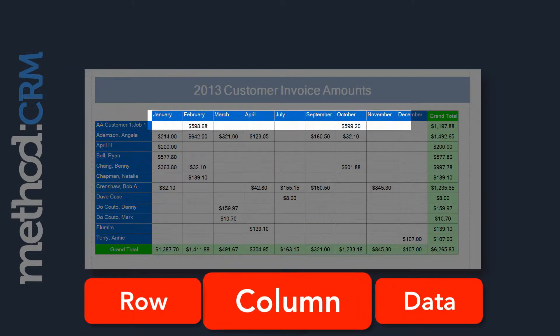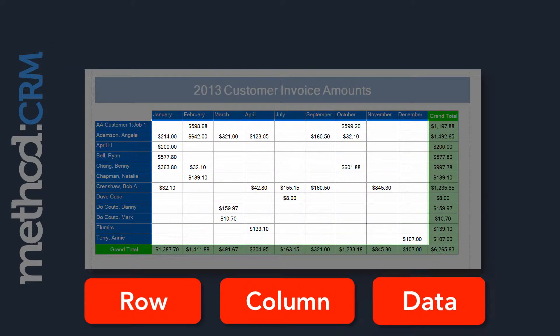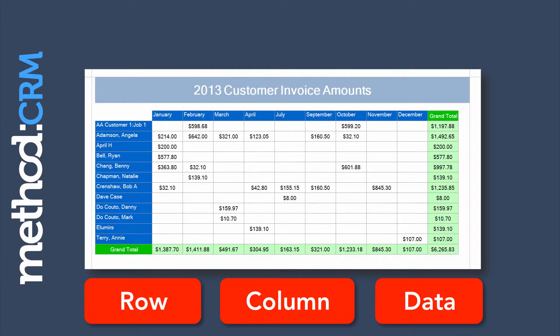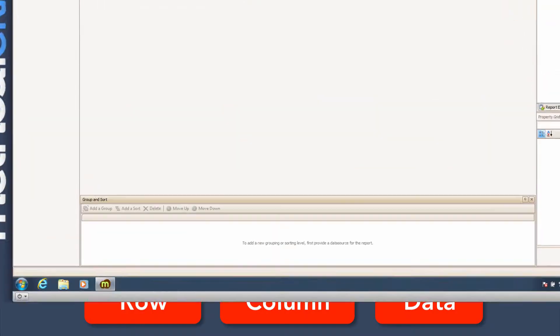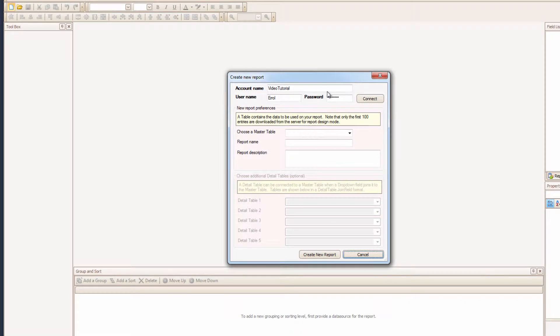Got that? Rows, columns, and data. You may want to make other pivot grids that don't show invoice amounts, but you will always need to keep in mind rows, columns, and data. Okay? Let's get started!